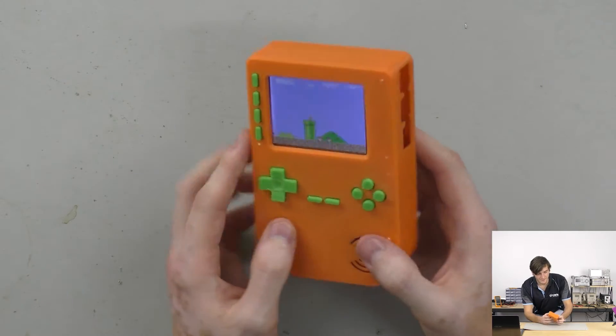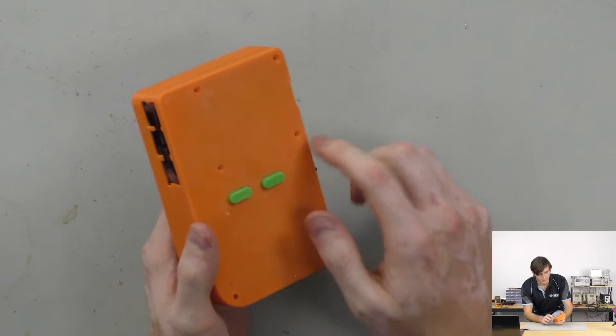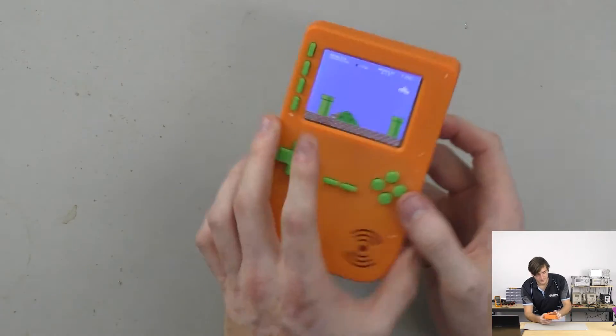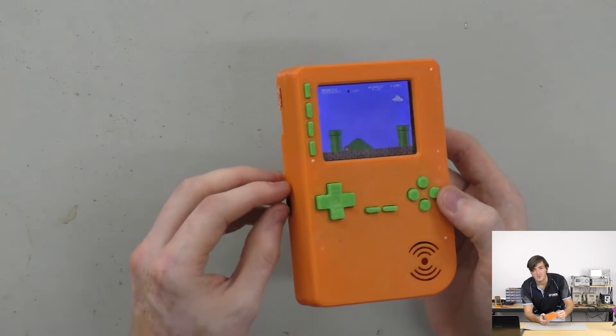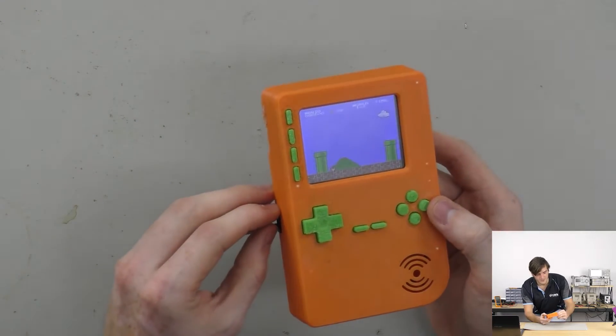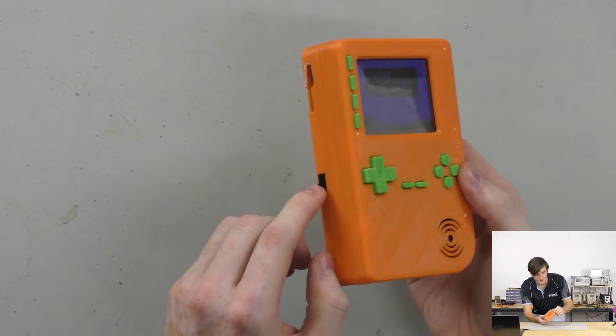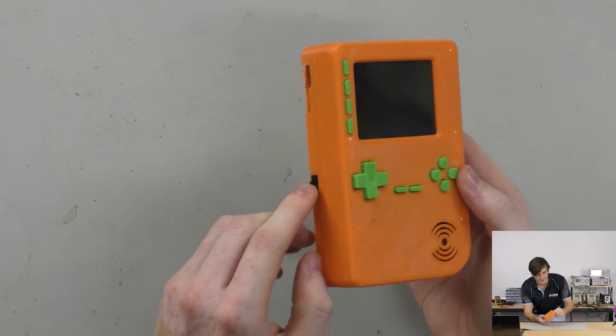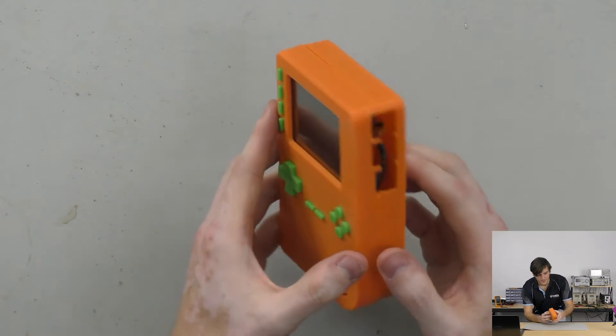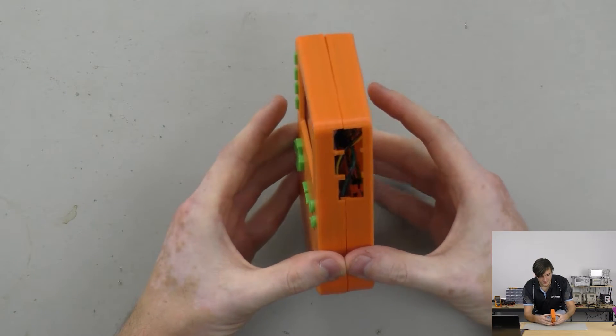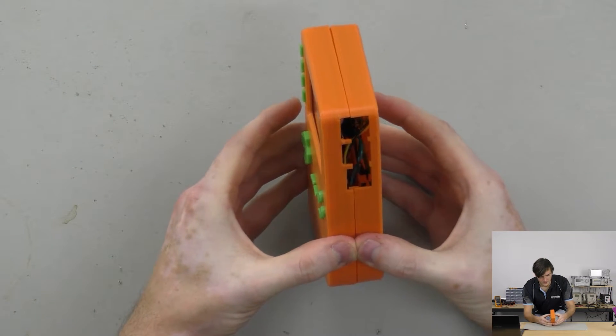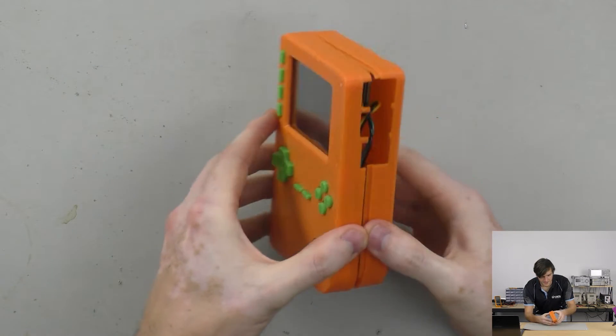And I've taken the screws out already so this thing is ready to come apart and we can have a bit of a look inside. So I can power it off with the switch at the back here and we can just snap this apart.